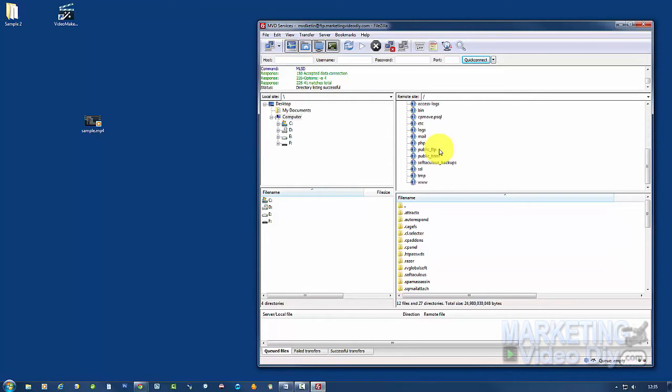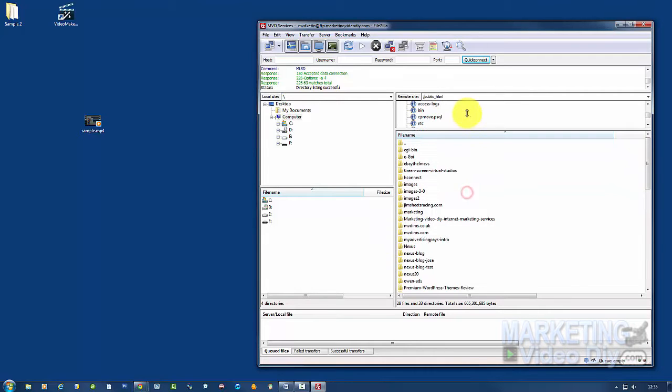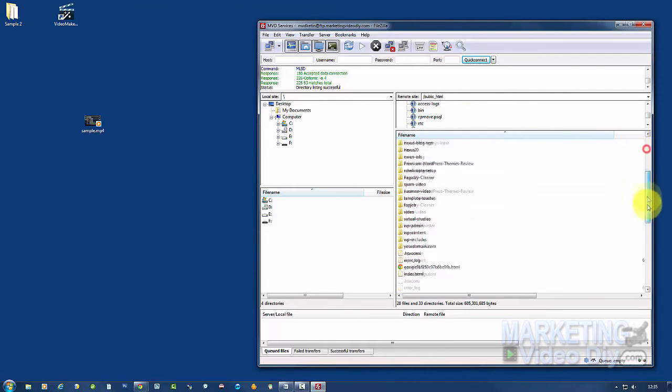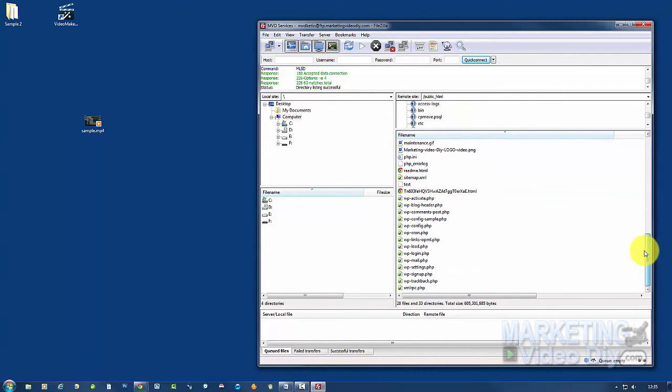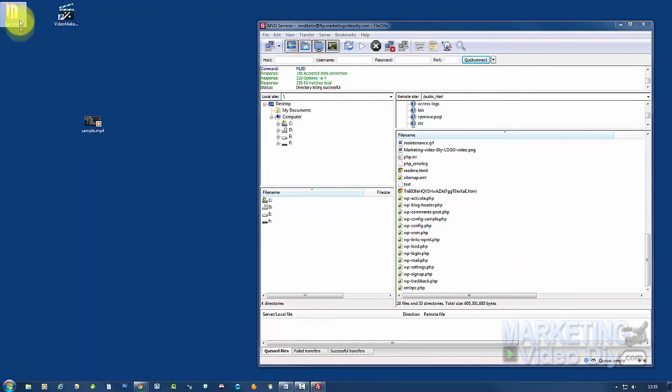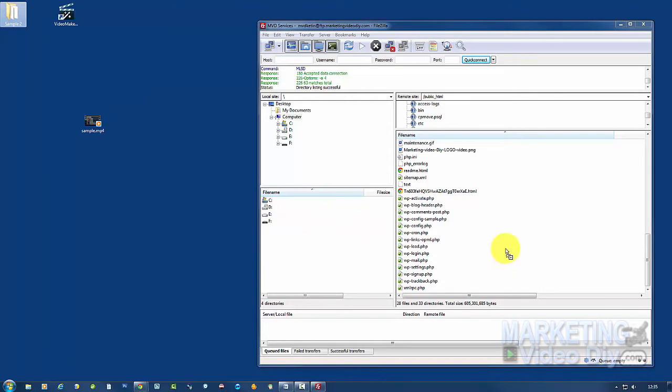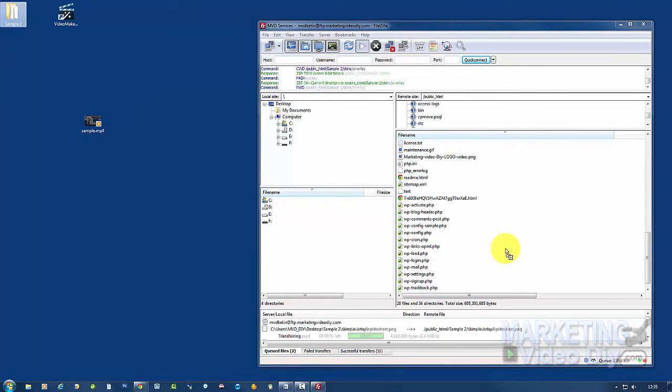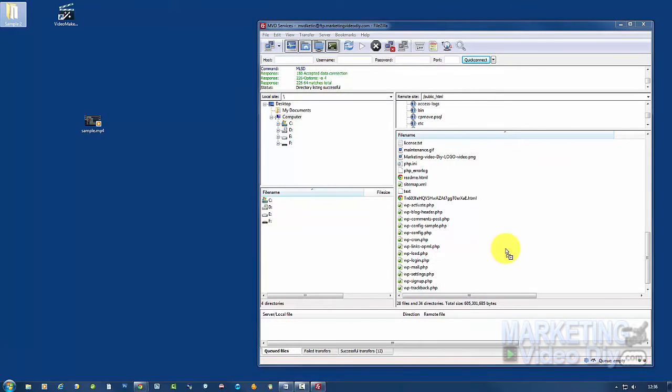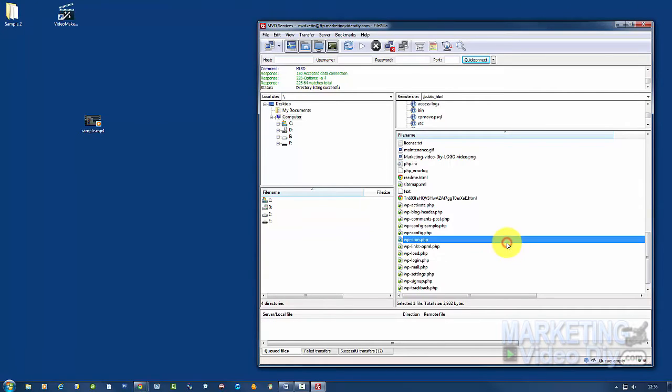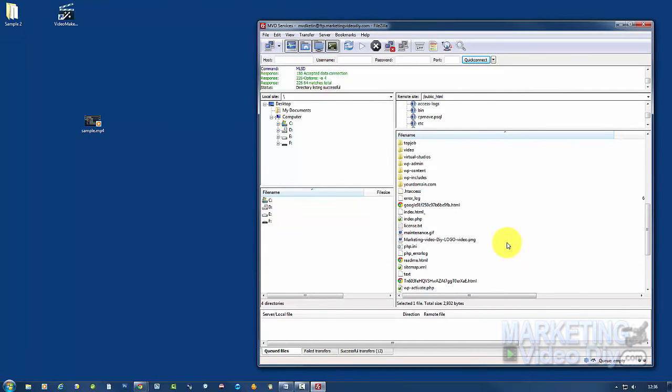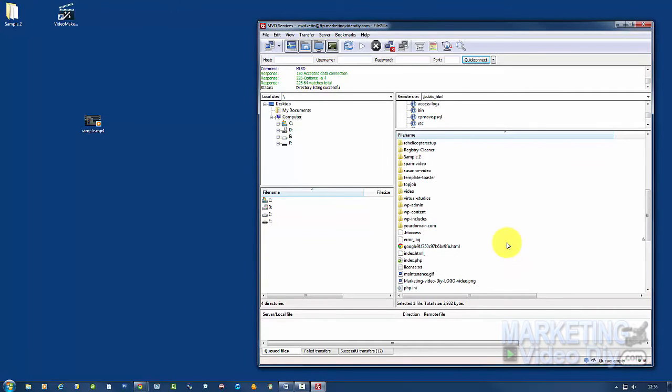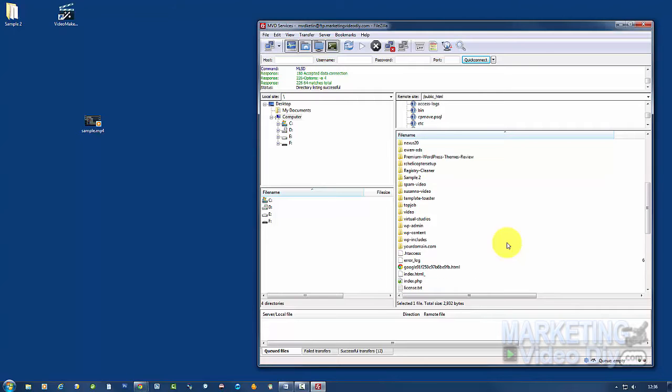Basically all we need to do is go to public_html. Since this is not a video that needs to be protected, I'm just going to go to an open space here, and I'm going to drag the entire folder and drop it. Now it's uploaded. As you can see, it's ready to be used.